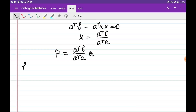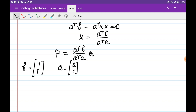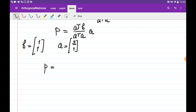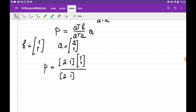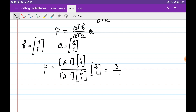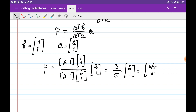Let's do an example. Say b is the vector [1, 1] and we want to project it onto the vector a = [2, 1]. To find the projection vector, we compute aᵀb = [2, 1]·[1, 1] = 3, and aᵀa = [2, 1]·[2, 1] = 5. So p = (3/5)·[2, 1] = [6/5, 3/5].